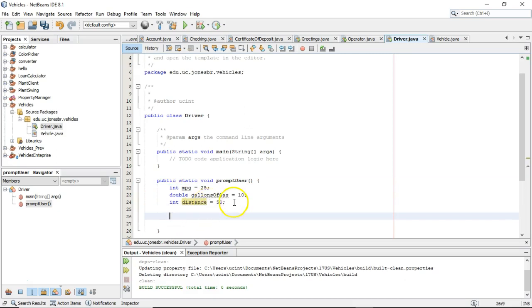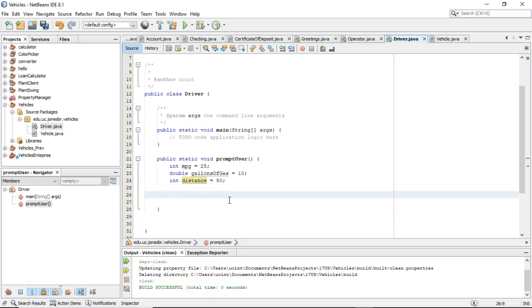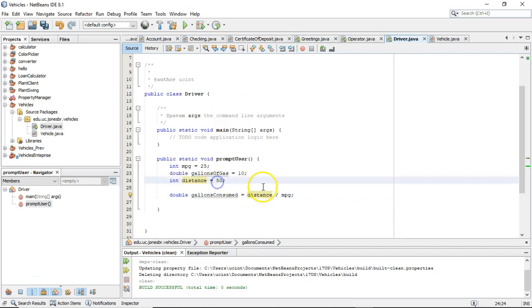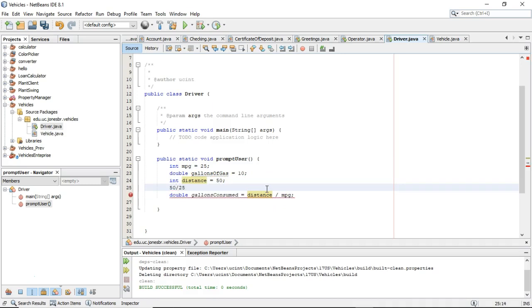Let's continue this example and figure out how many gallons of gas will be left after we take this car a distance of 50 miles. We'll say double gallonsConsumed equals distance divided by mpg. So what do we have? We're taking the distance, which is 50, and dividing it by the miles per gallon, which is 25. So 50 divided by 25 equals 2 — gallons consumed should be 2 gallons, given this equation.